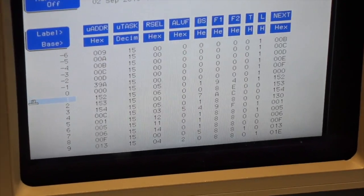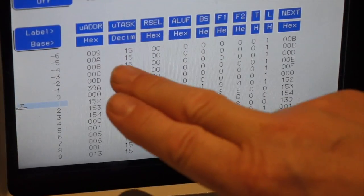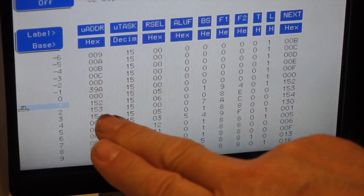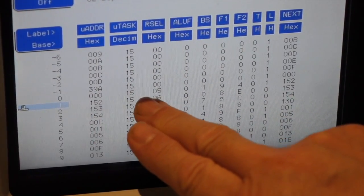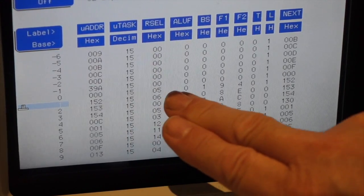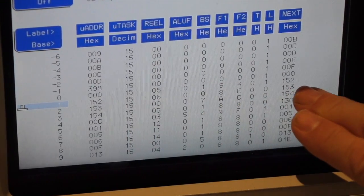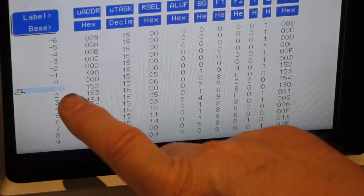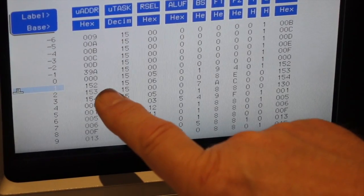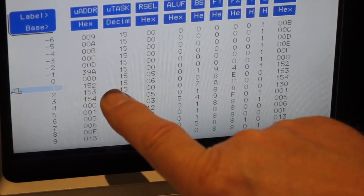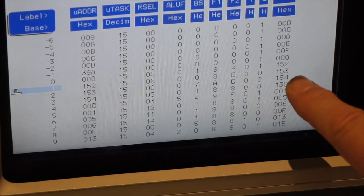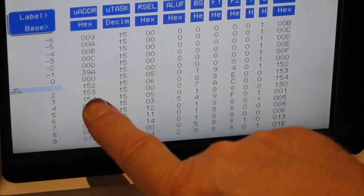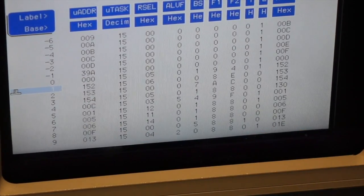So what we're showing here is the address of the microinstruction that's being executed, and the task number, and then it breaks out the microinstruction. So we start out at boot with location zero, and it executes something and jumps to 152, and that's the next instruction here.